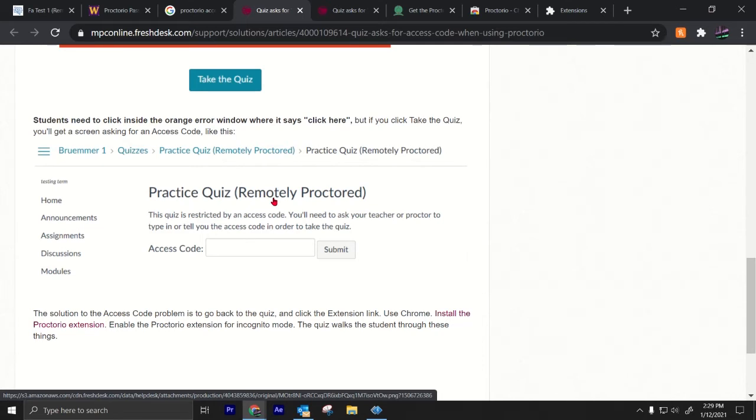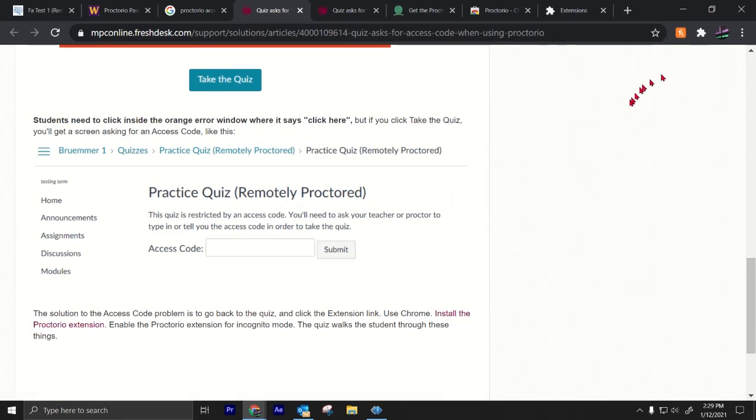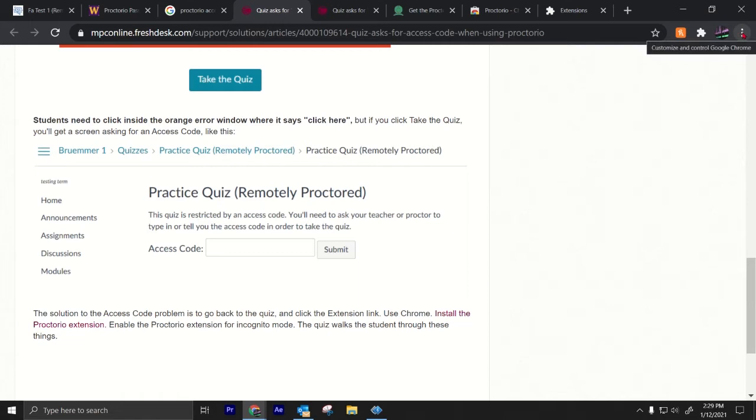There's no passwords. There are no access codes for Proctorio. So in order to fix this problem, it's a little bit of a glitch. This should not come up. So to fix that, you basically got to refresh Proctorio.